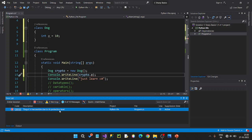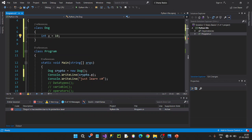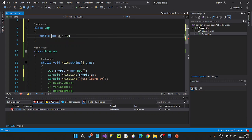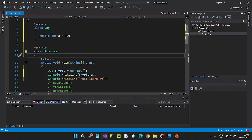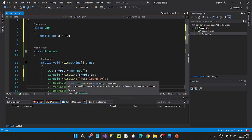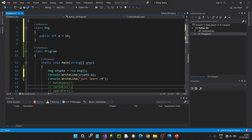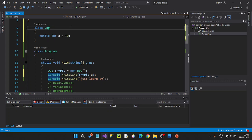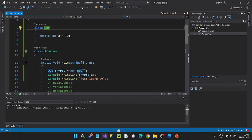The access specifiers are the name of Dog.a. So this variable is named public. The public.a is the name of the public variable. So now we have 0 errors. We have console.writeline(crypto.a) — we have access to this.